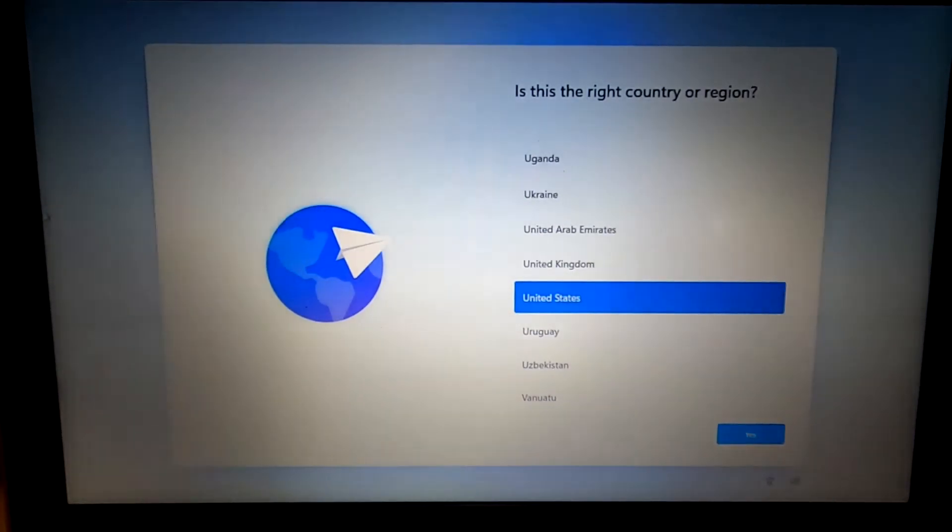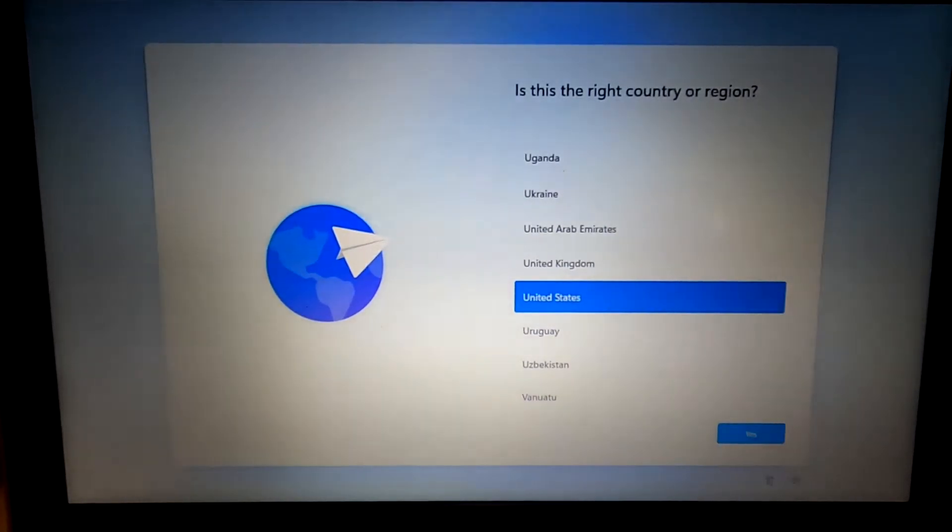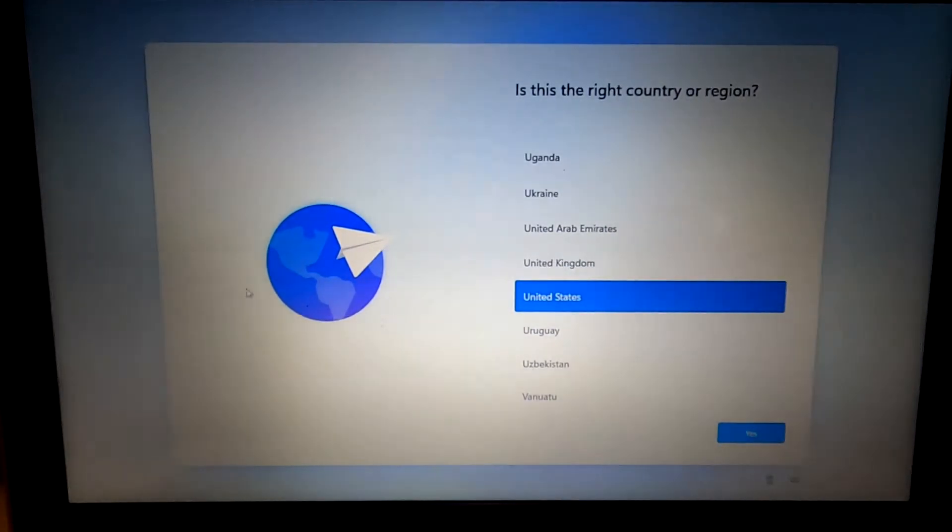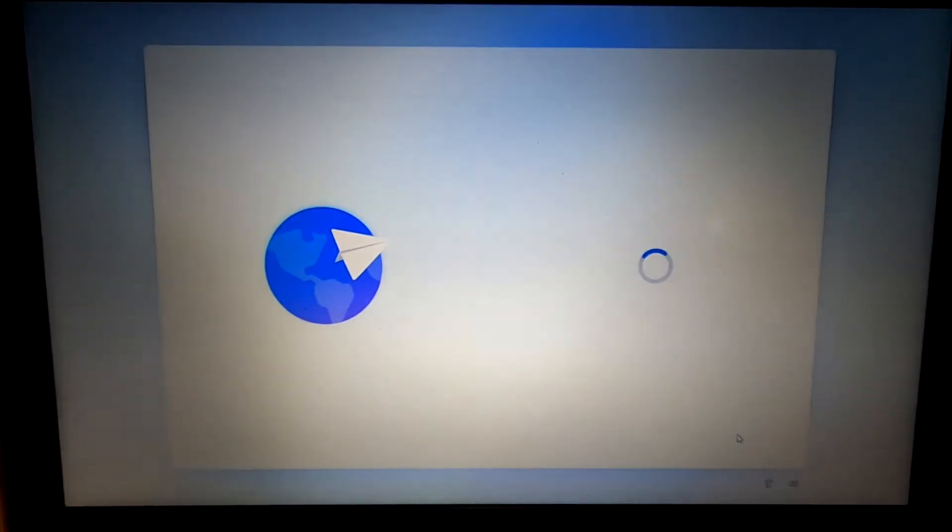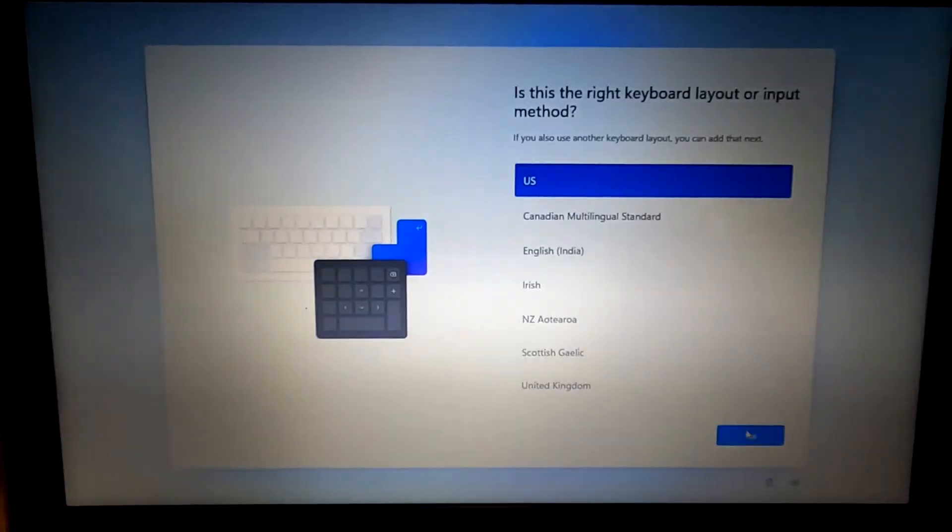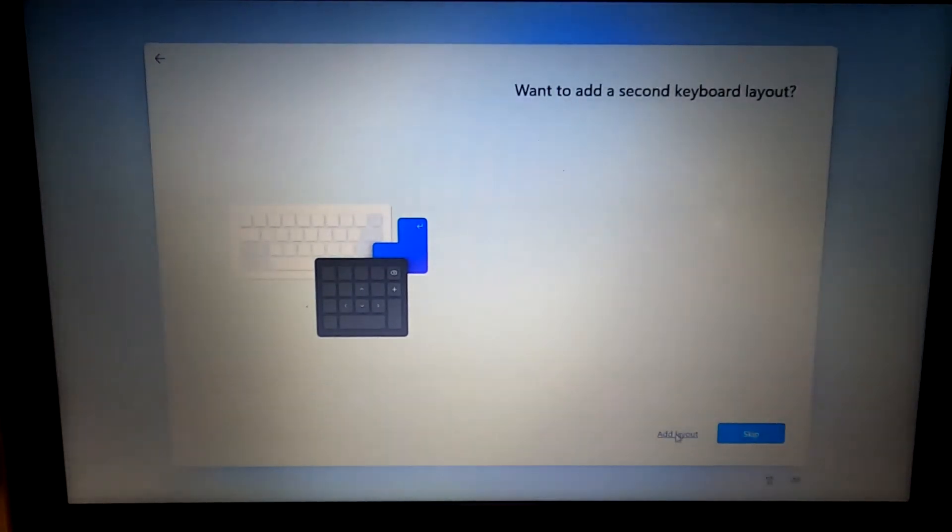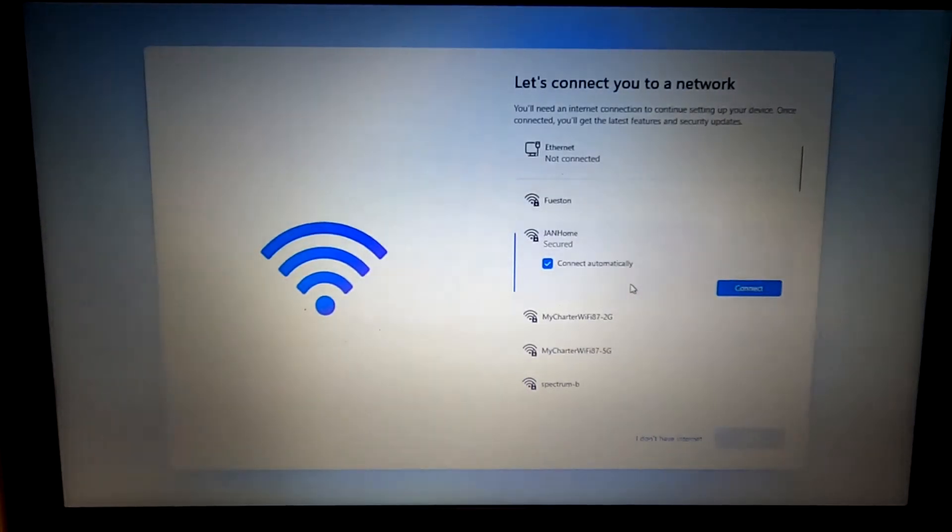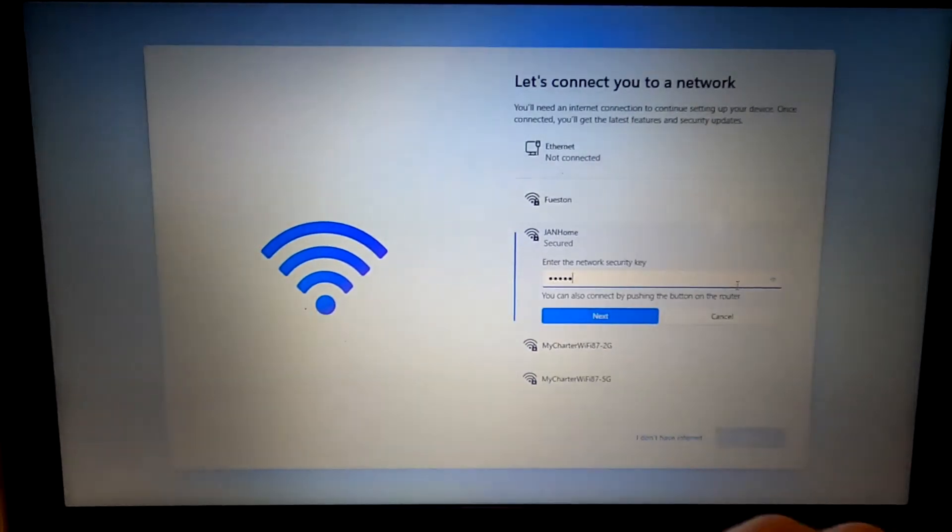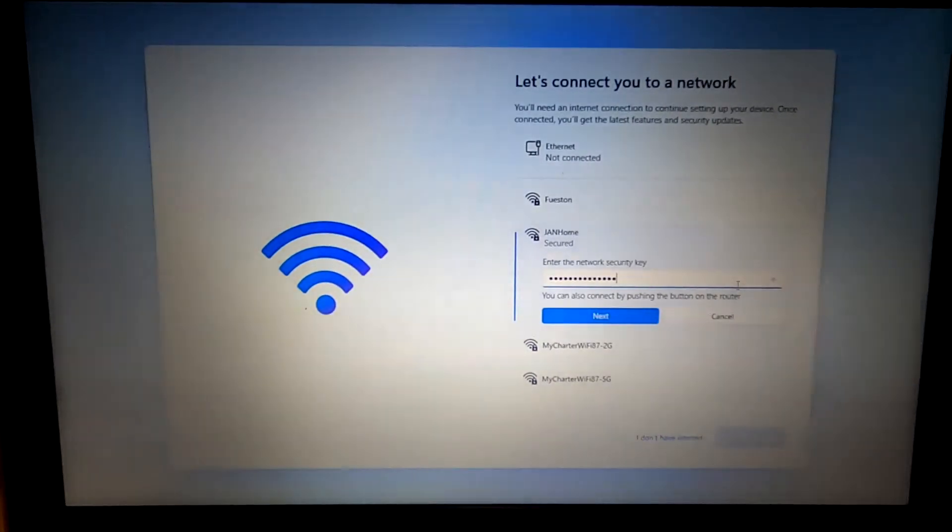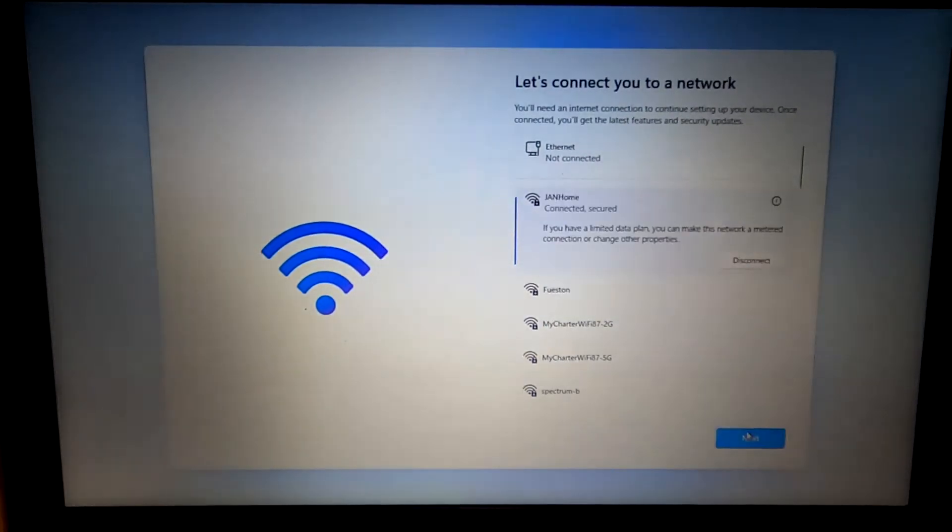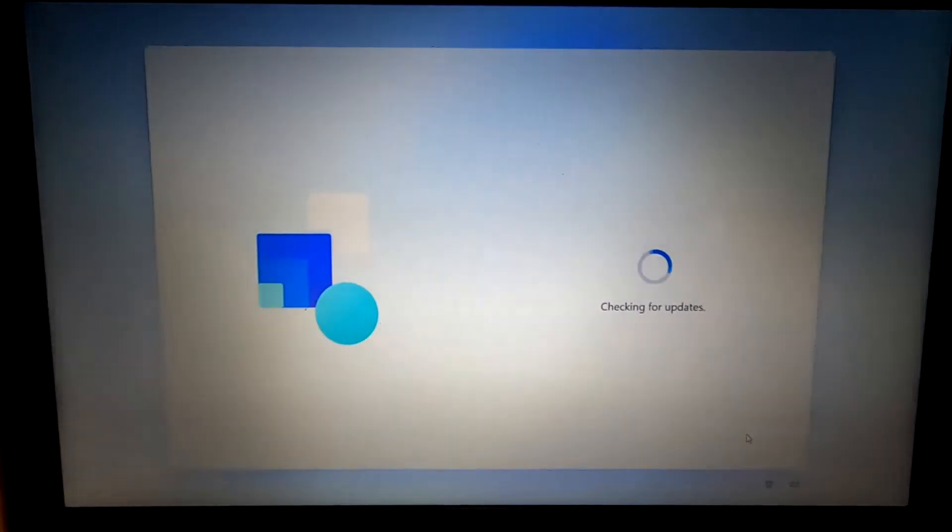OK. So the installation has completed. I'm just going to finish it up real quick. United States. U.S. keyboard layout. No second layout. I'll connect to my wireless network. It's going to look for some updates.